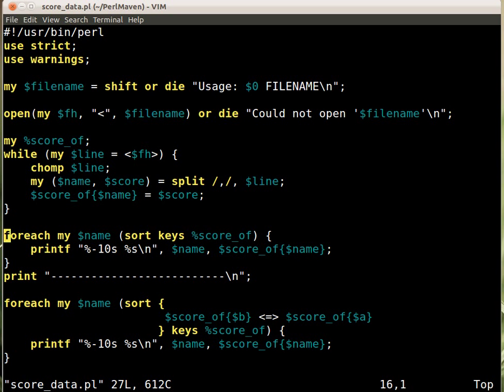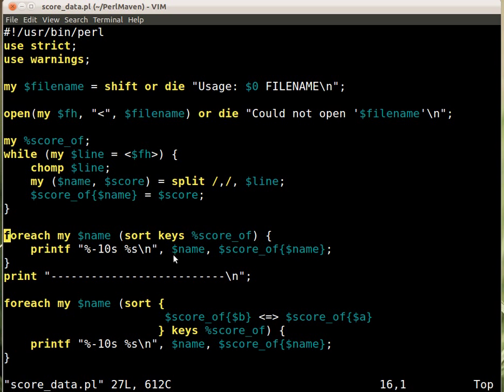So now we go and sort the keys of score_of and we just use the regular sort function so it will sort according to the ASCII table. And then we go over one by one one by one these names. So $name will be one of the names and then we print out using printf. We print it out, print the $name and the score, the specific score that will allow us to have two nice columns so the first column is 10 wide.